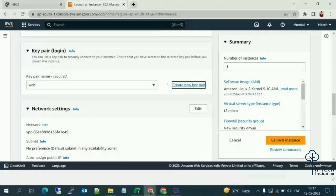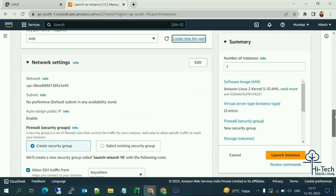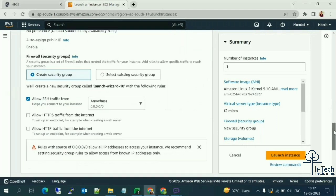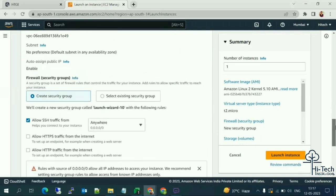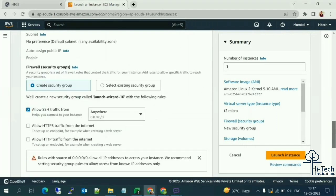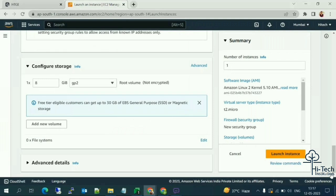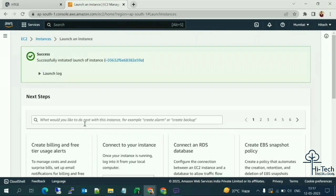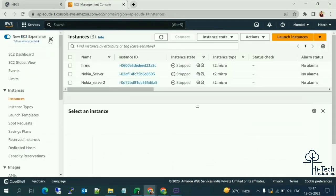Security groups, auto-assign public IP — everything is already enabled by default. I'm going to directly click 'Launch Instance'. It starts creating and shows a success message.